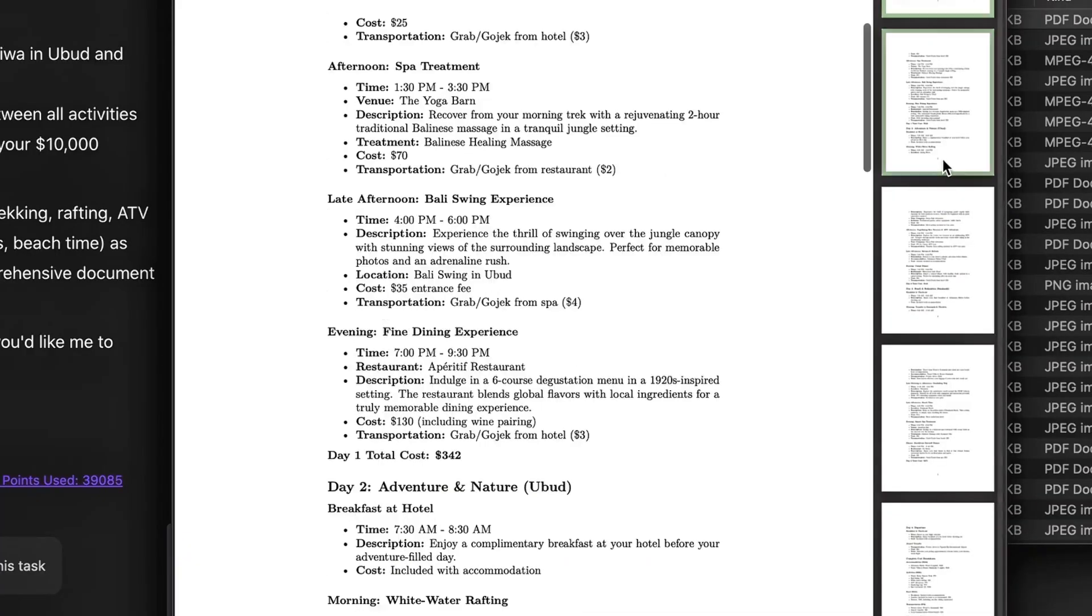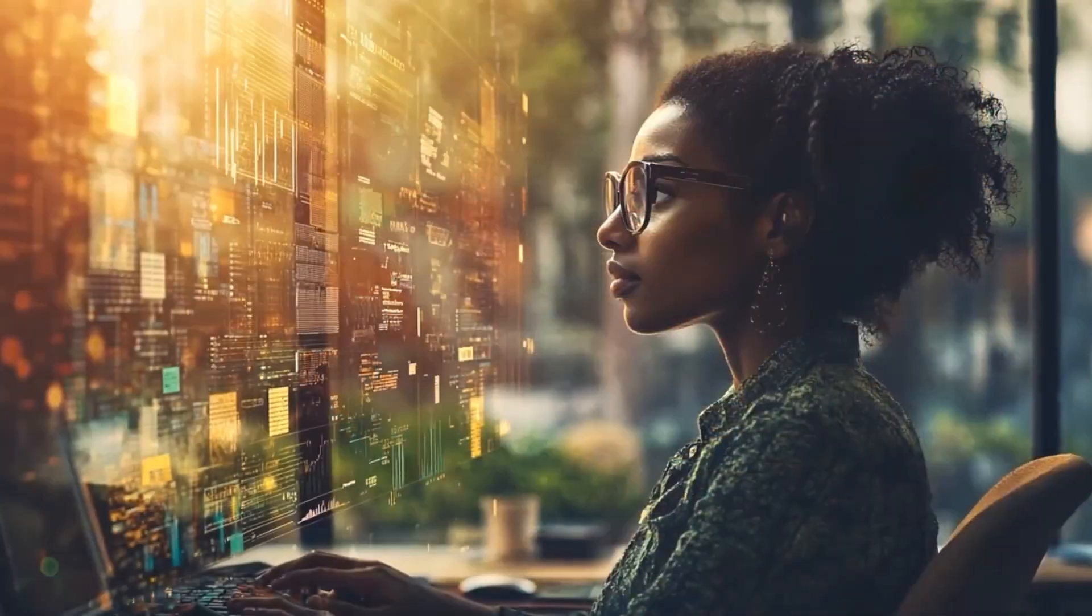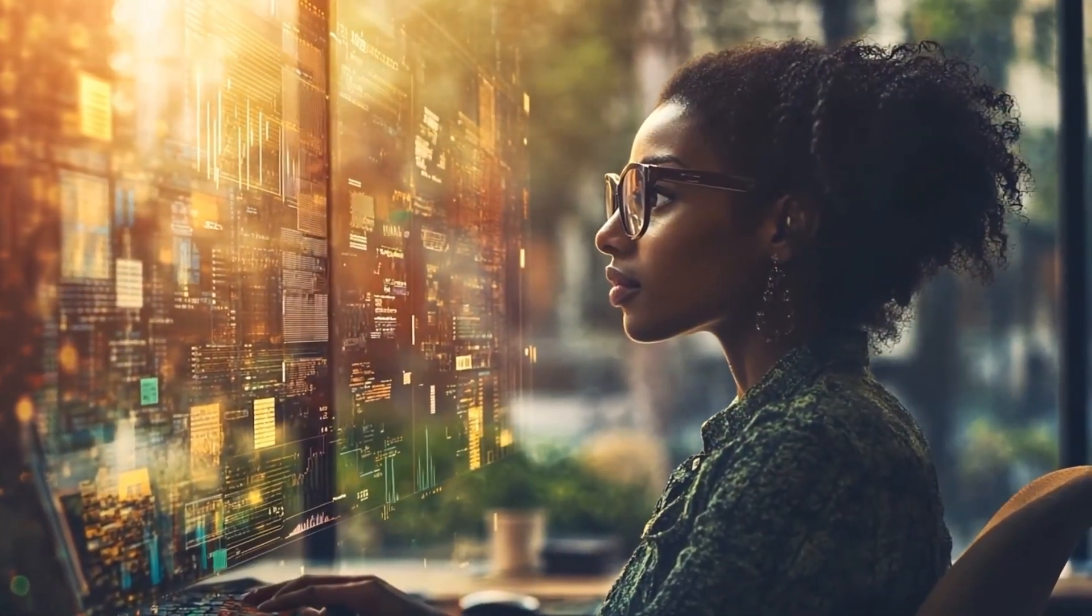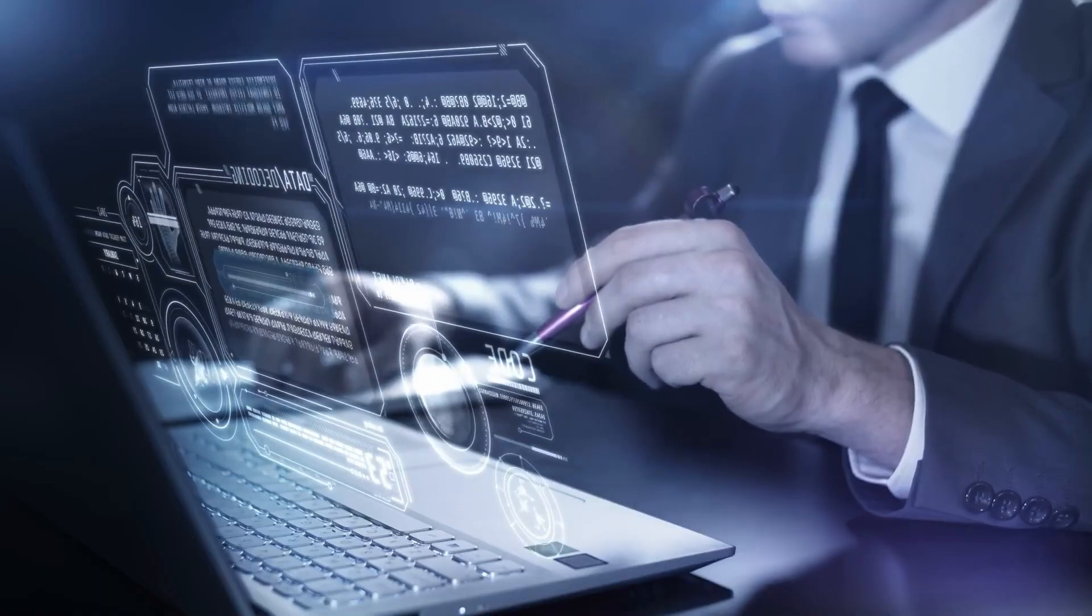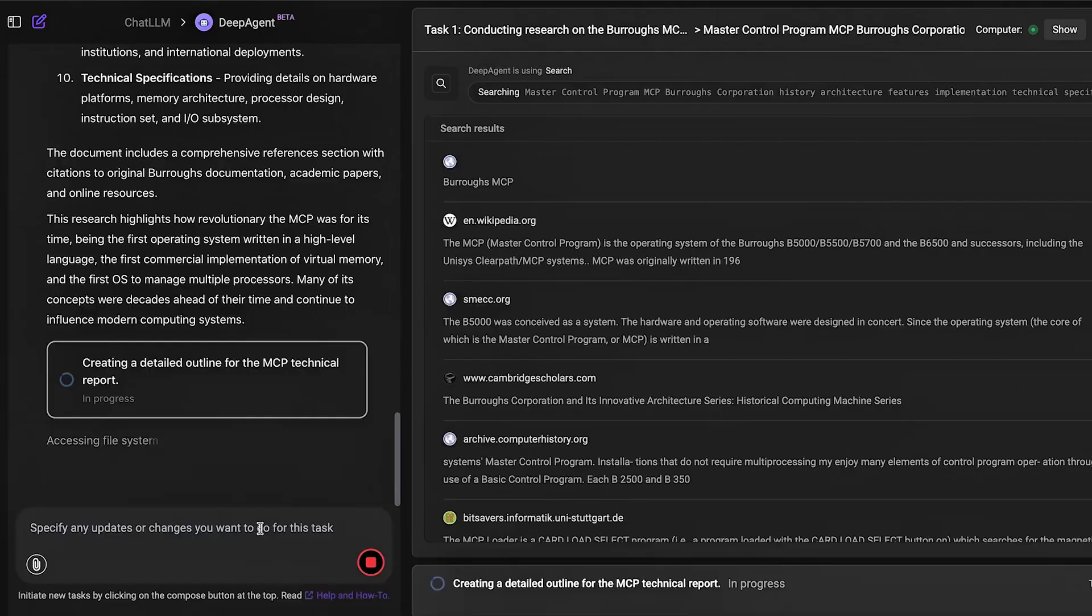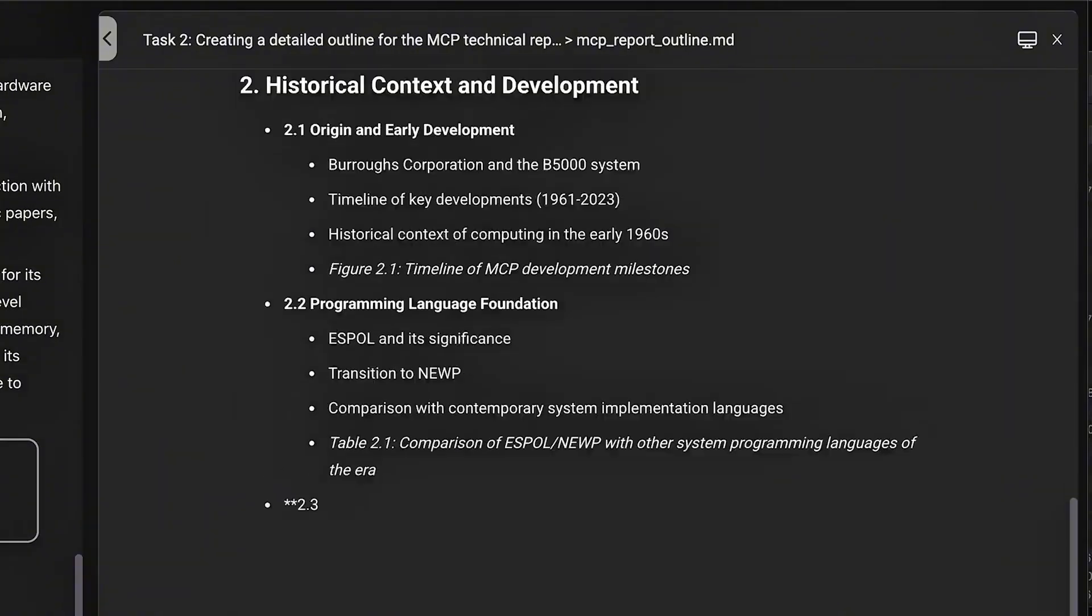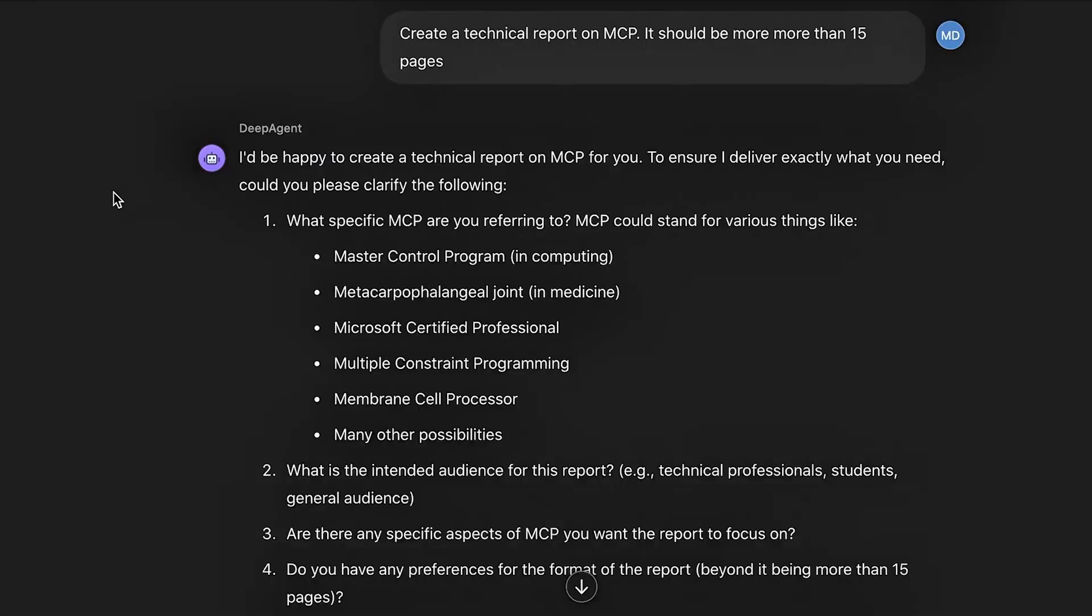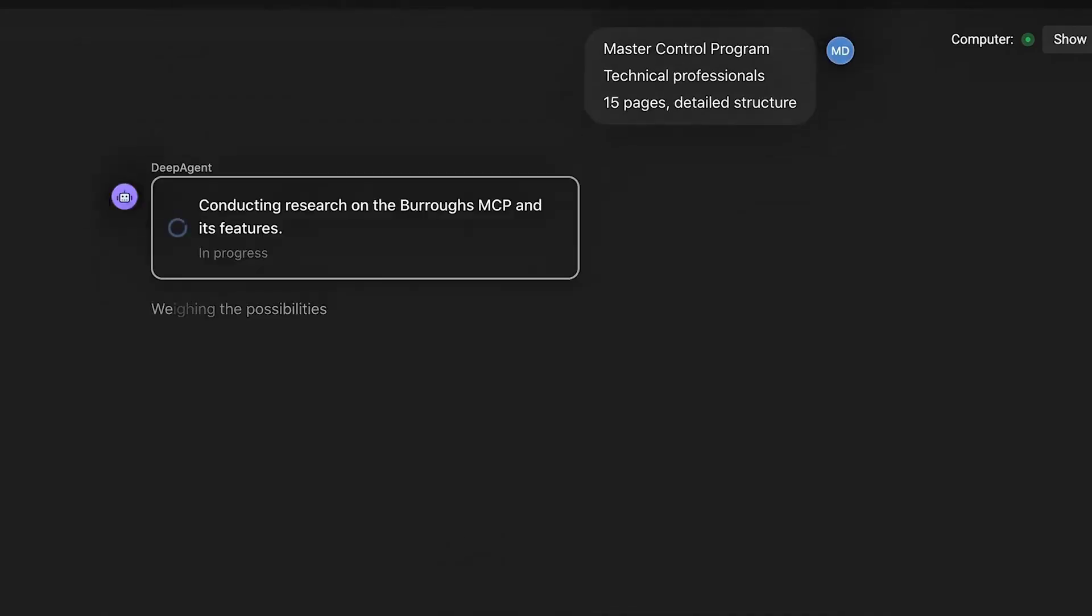Step two, choose a use case. You don't need to start from scratch. Abacus gives you ready-made templates for forecasting sales demand, recommendations, churn prediction, fraud detection, NLP (natural language processing), vision, image classification.